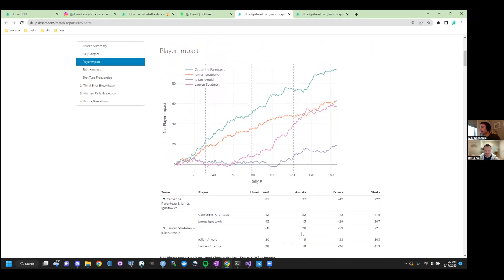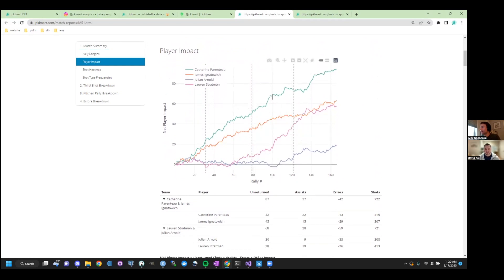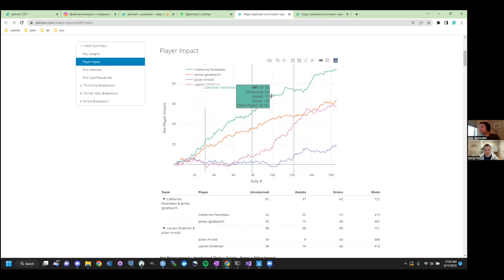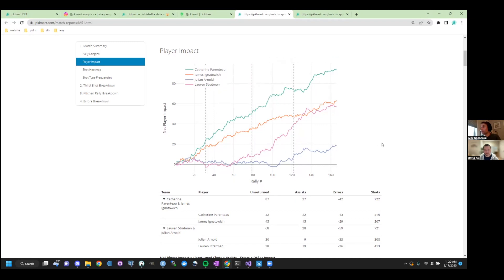You know, looks like certain players definitely had better games. So, you know, here you see Lauren really climbed in game three, which tracks. They ended up winning that game. Yep. And so these are all aggregate numbers. But if you want to see at any point in the match, so at this point in the match, Catherine had hit 24 unreturned balls, 15 assists. So she set her partner up 15 times and made 10 errors up to this point.